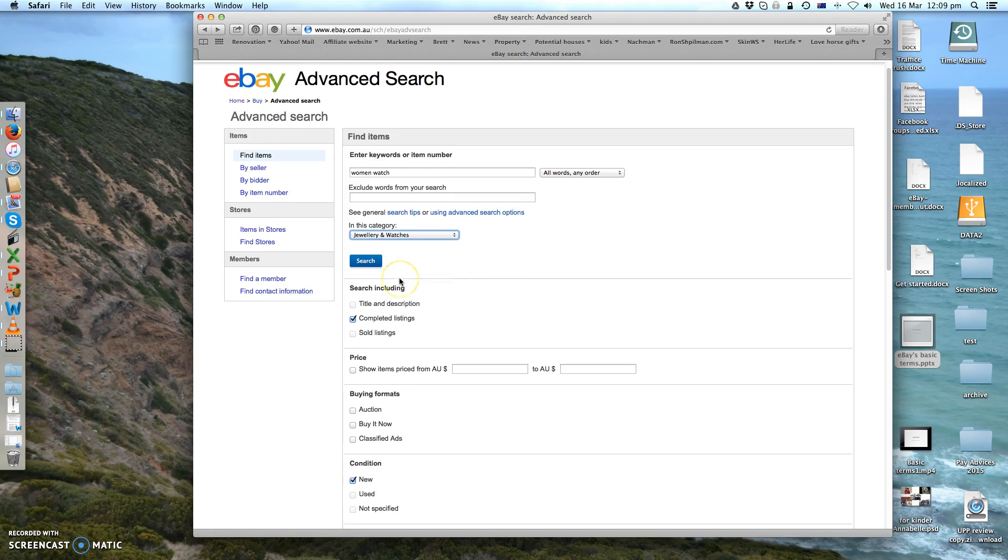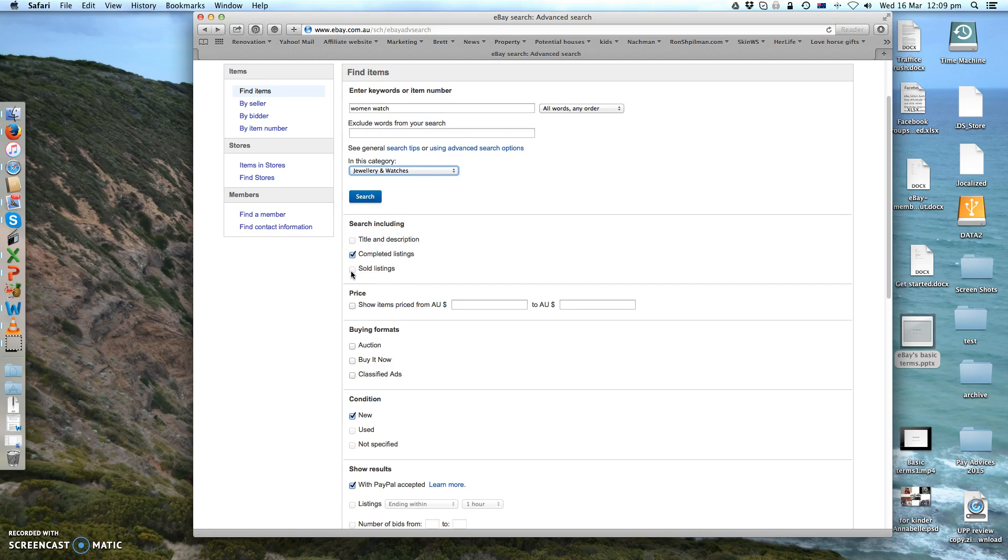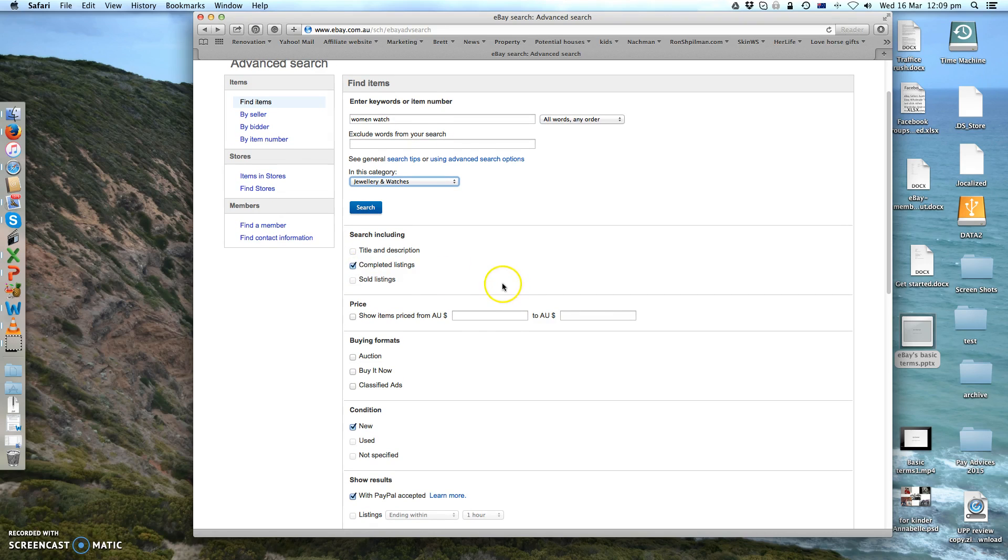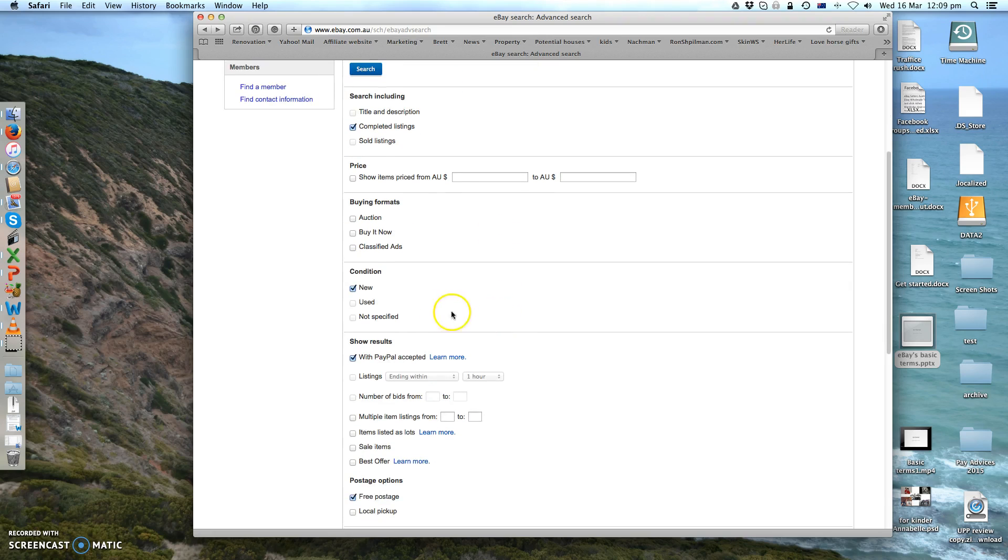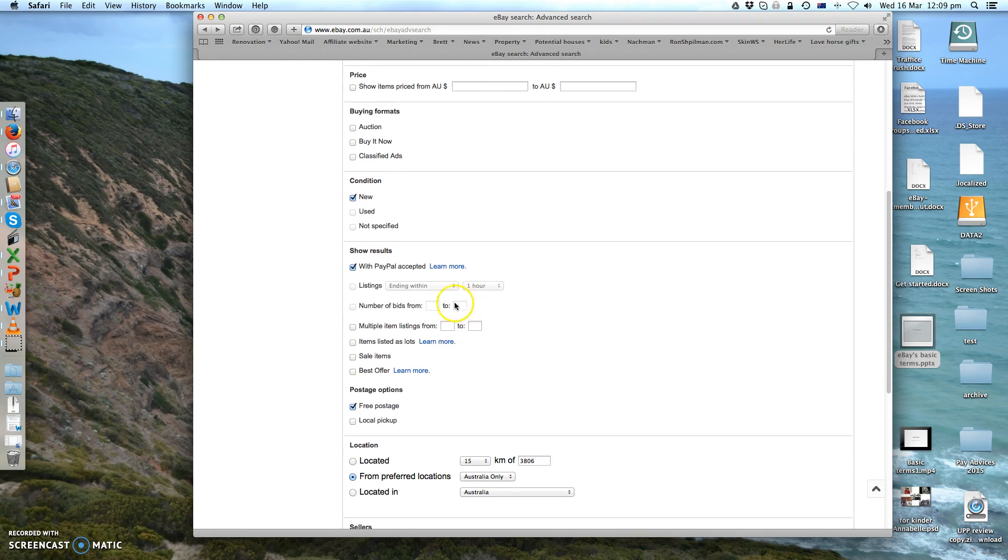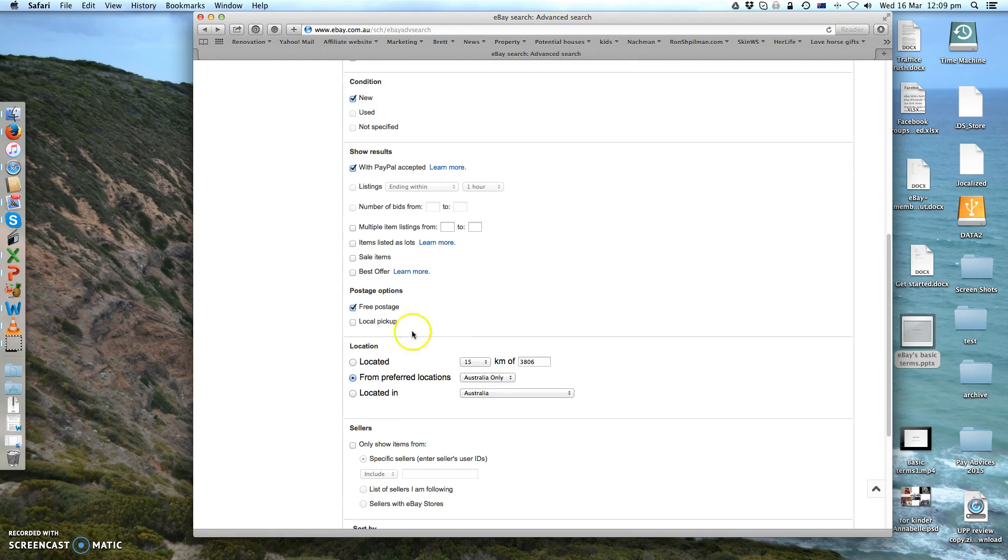Before I hit search, I can choose the search including, so either you choose completed listing or sold listing. I'll show you the difference in a minute. You can search by the price, you can search either by auction or buy it now, the condition if it matters to you, how they paid, and whether or not it was free postage or maybe it's a local pickup.